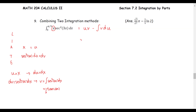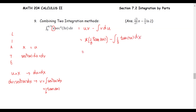Plugging into the formula, u is x and v is one third times tangent of 3x, minus the integral of v times du, which is one third tangent of 3x times dx. This gives us one third times x times tangent of 3x minus one third times the integral of tangent 3x dx.